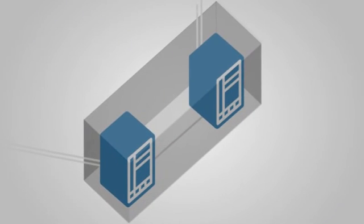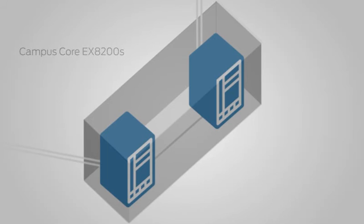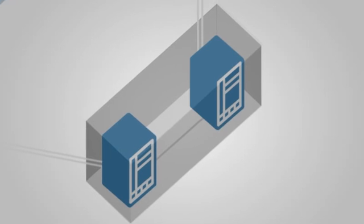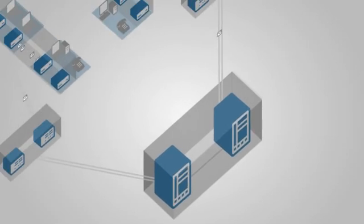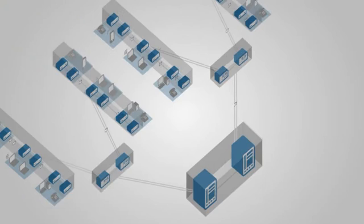In the core, two EX8200 switches can be interconnected in a single virtual chassis configuration, with support for four coming in the near future.